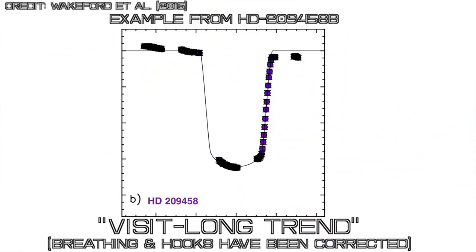The next thing we have to do is deal with trends in the data, and we see both short-term and long duration trends in the data. The short duration trends show up as these things that look like ramps or hooks in the data, and this is thought to be due to charge trapping in the CCD. We've accumulated all of these electrons in each pixel, and when the exposure is over with, we flush all those electrons out in order to count them, but turns out we can't flush them all out.